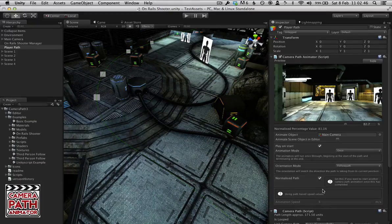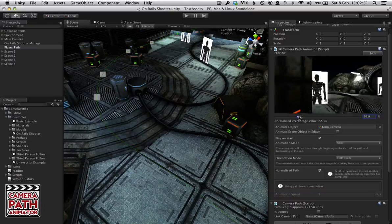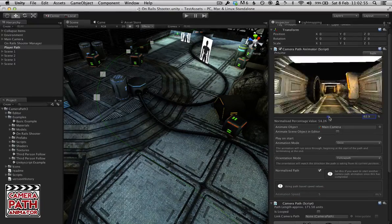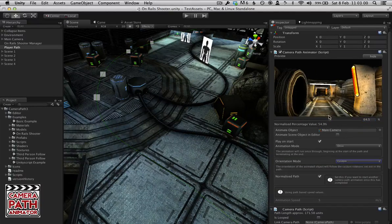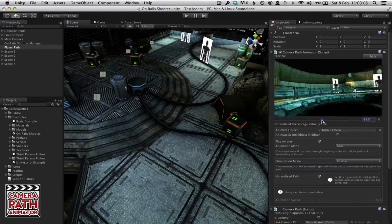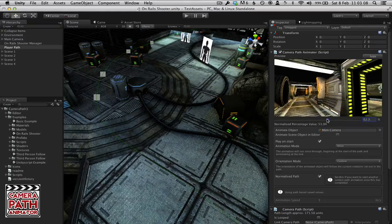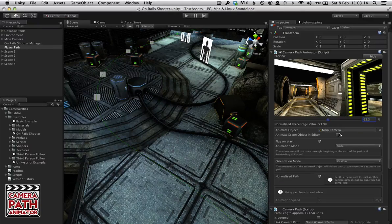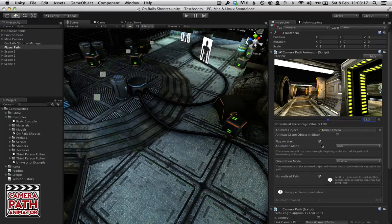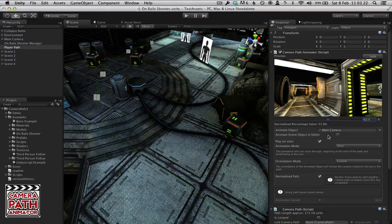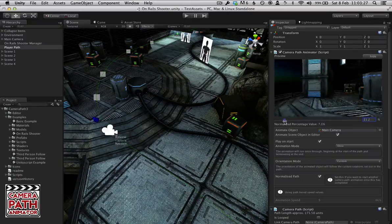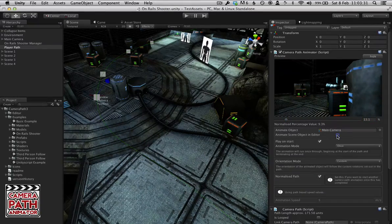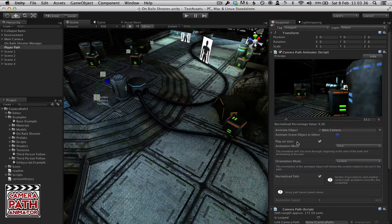And finally we have the animator, which gives us the option to actually preview our scene in the editor. Which is very useful if we don't want to have to just continuously open up, you know, play our scene to see our changes. By default, main camera is selected as the animate object, but you can obviously choose any game object in the scene to animate. And you can actually select animate scene object in editor to see it actually change live in the scene. You can see the actual scene camera being moved here. And if you untick that it will send it back to where it was previously.